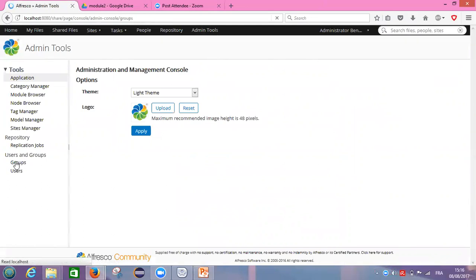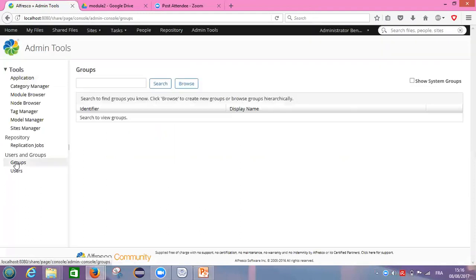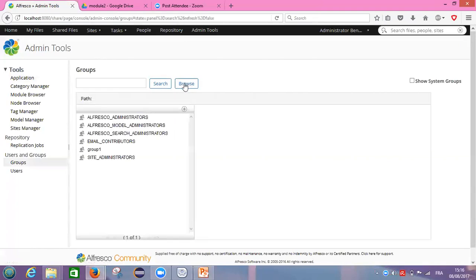After clicking on the groups button, we need to click on the browse button. When we click on the browse button, the groups are displayed.